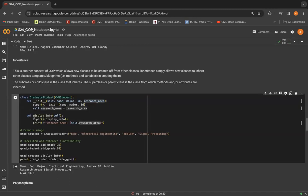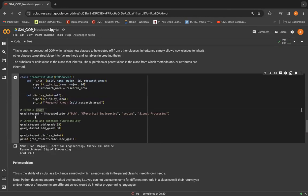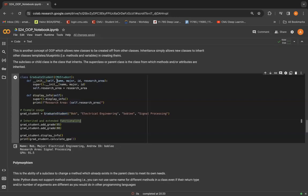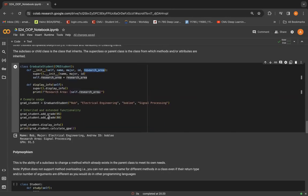And then when we create an object grad student of this class graduate student, we can see that the attributes here will be these attributes, which has a new research area attribute. But an important thing to notice is, we can also do the methods that we had initialized in the CMU student class.